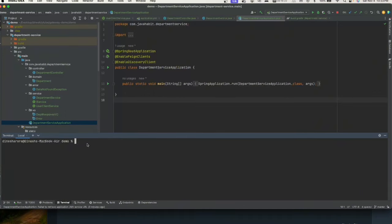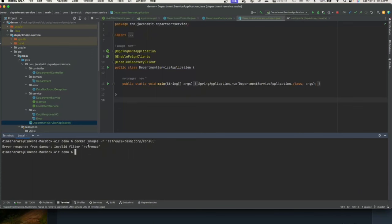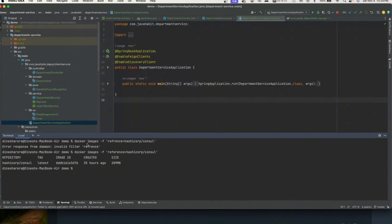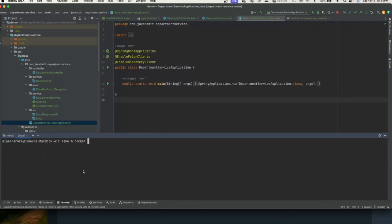I already have that image. Let's check if it's downloaded correctly by running the command: docker images --filter reference=hashicorp/consul. Looks like I made a spelling mistake — after fixing it, we can see it was downloaded about 35 hours ago.